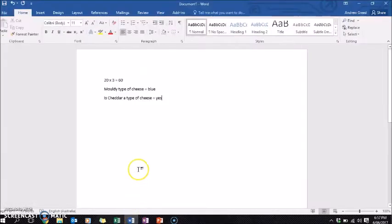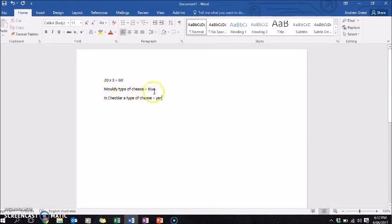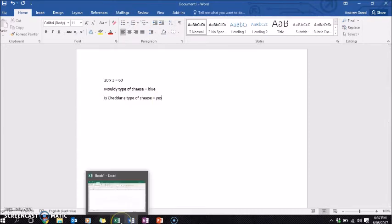The first thing we need to do is develop six to nine questions. I've done three different types: a math question, a question about cheese, and a yes or no answer question, so that you can use them after you've developed the game.